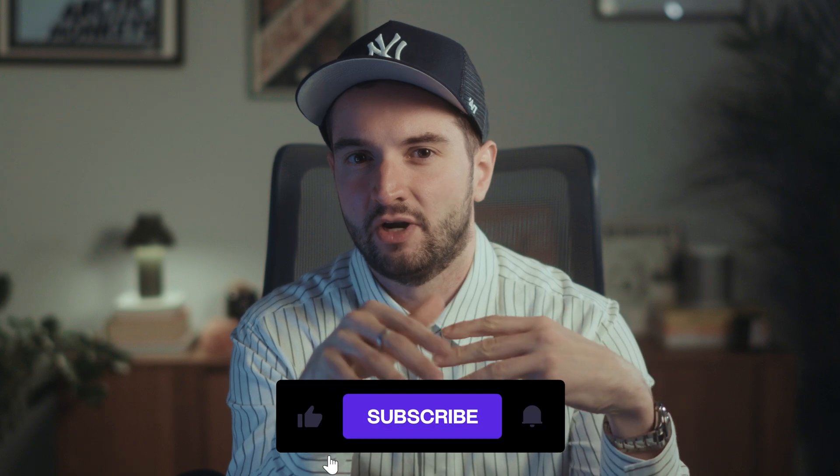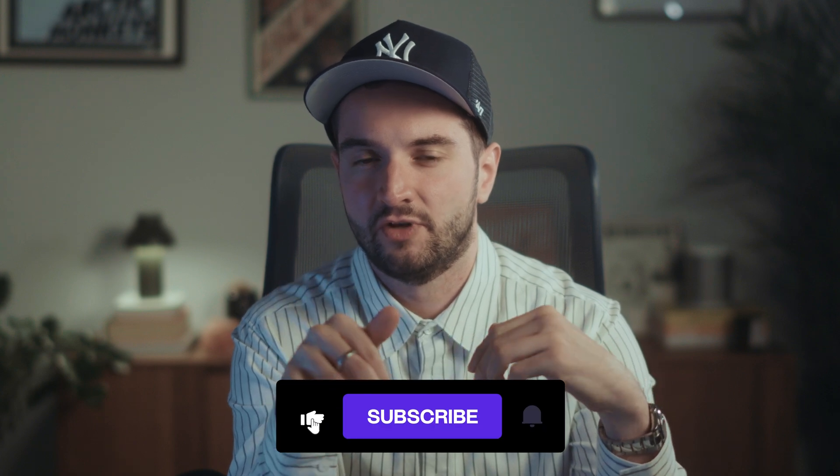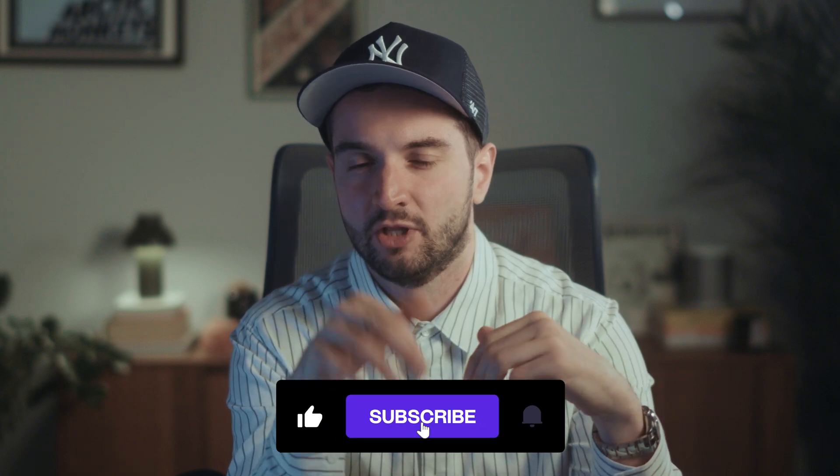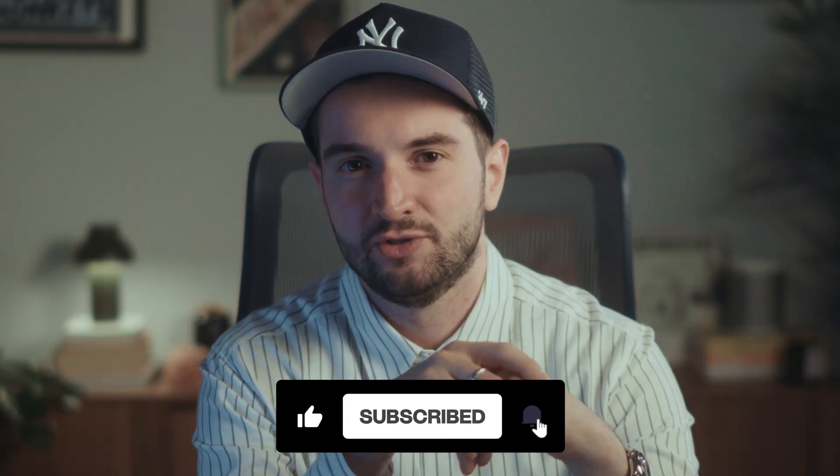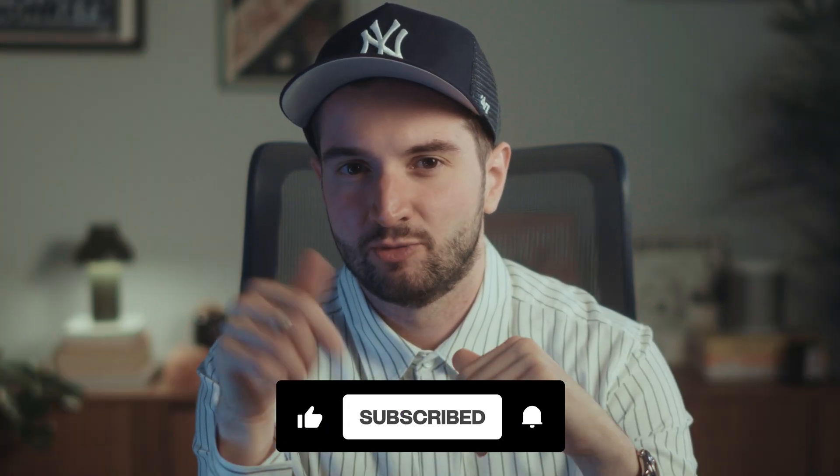All right so that concludes this round of five Framer sites that you need to check out. Hope you enjoyed my breakdown. Let me know if you have any other sites that I missed or any other requests for another video in the comments below. See you all soon and don't forget to like and subscribe.